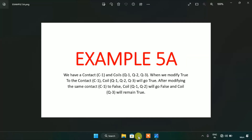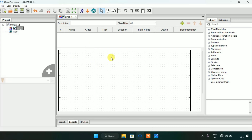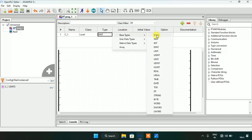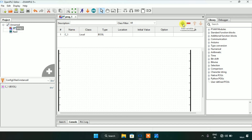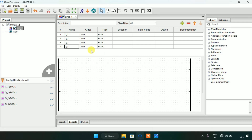Now let's get started with the OpenPLC editor. I have already made the folder here which is example 5 and I already created a project. I will start with the rungs - first the power rails, one on the left side and one on the right side. I will create the variables: c1 with type boolean, and three coils q1, q2, and q3. Now we have four variables here.